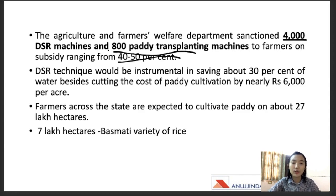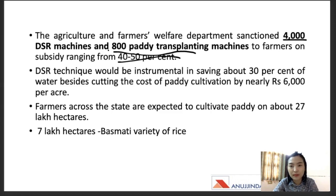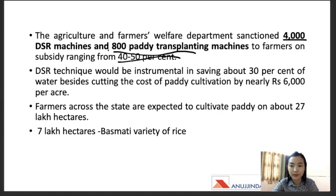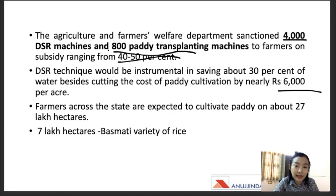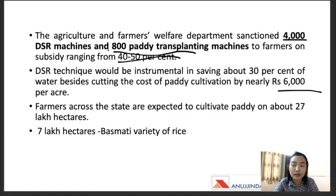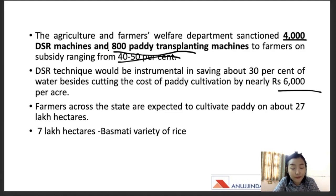This DSR technique would also be instrumental in saving about 30 percent of water, so this DSR method is actually a better method for saving water as well as labor. It will also cut the cost of cultivation by nearly about 6,000 per acre. Usually farmers across the state in Punjab and Haryana are expected to cultivate paddy at about 27 lakh hectares during the season, which would include the seven lakh hectares under the higher basmati variety of rice. Farmers pointed out that the shortage of labor and economic compulsions arising from COVID-19 compelled them to move towards the DSR method.